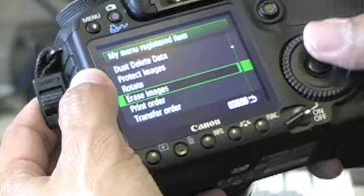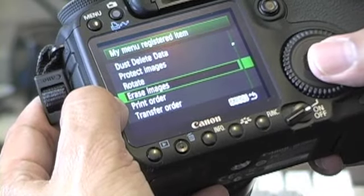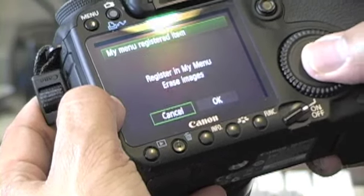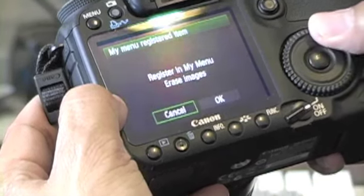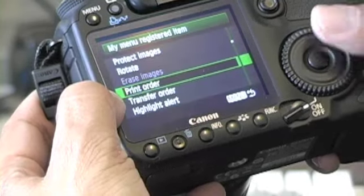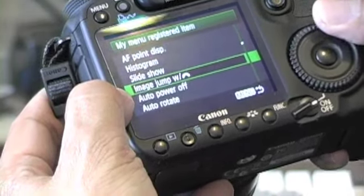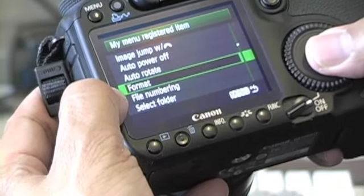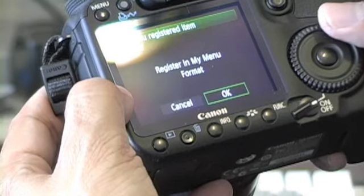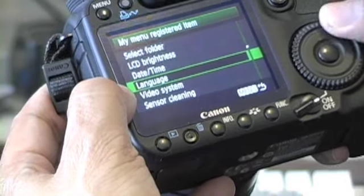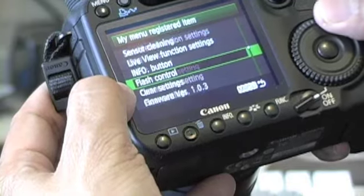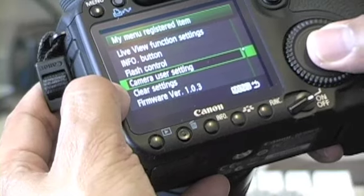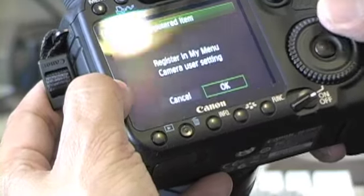For example, I use the 'Erase Images' menu item a lot, so I can add that one. Scroll down some more — I format my cards a lot, so I use that menu item, so let's add that one. I also use 'Camera User Setting', which I'll talk about in another segment, so we'll add that one too.